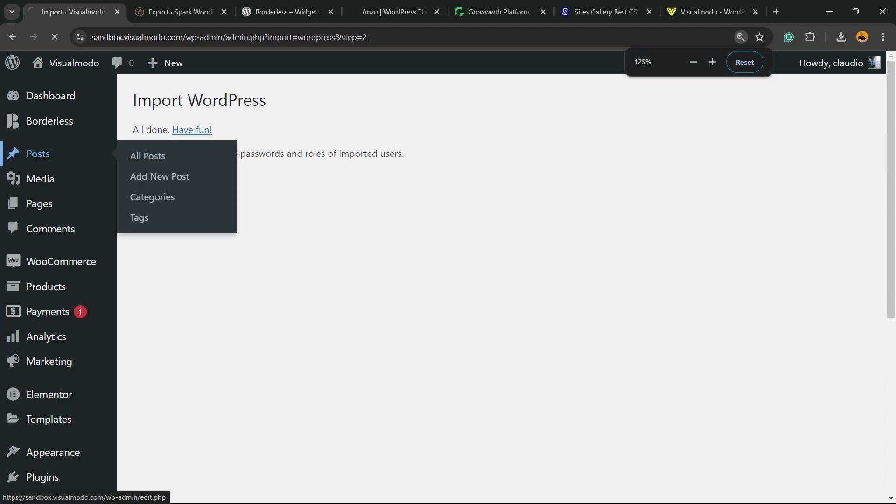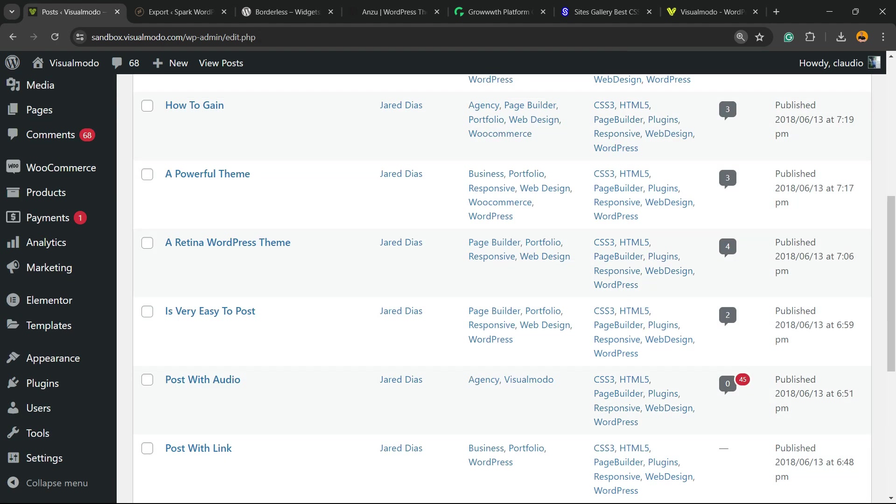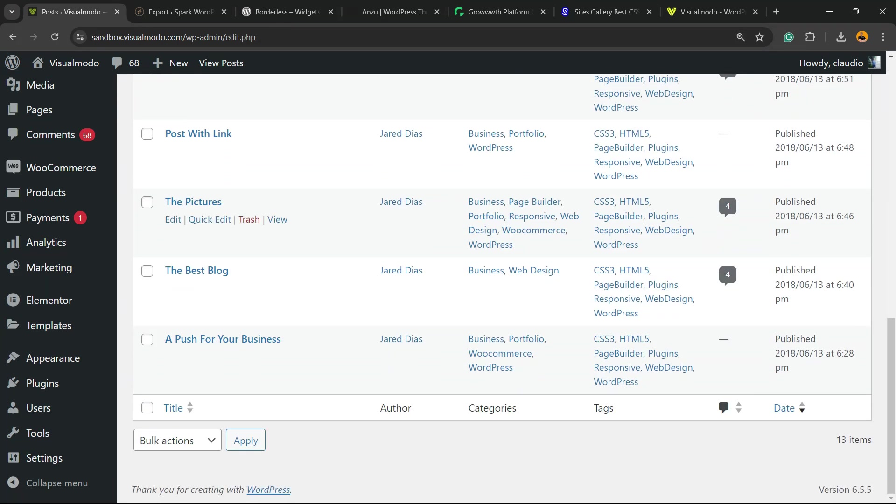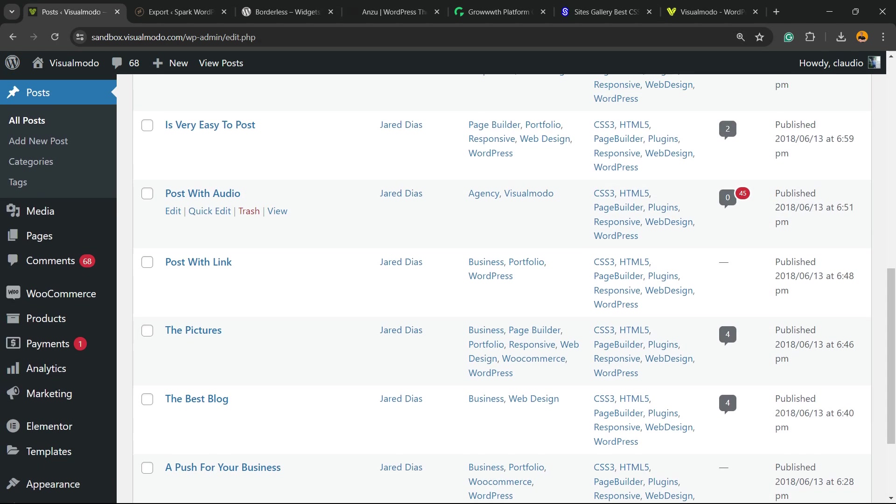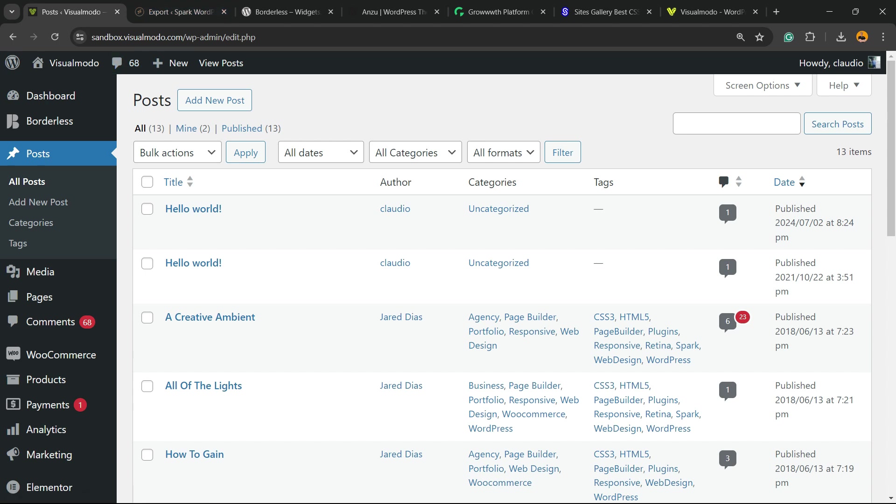And here we have all the Spark WordPress theme demonstrative website posts present in this new website, using a simple, fast, free, and effective method. And that is it.